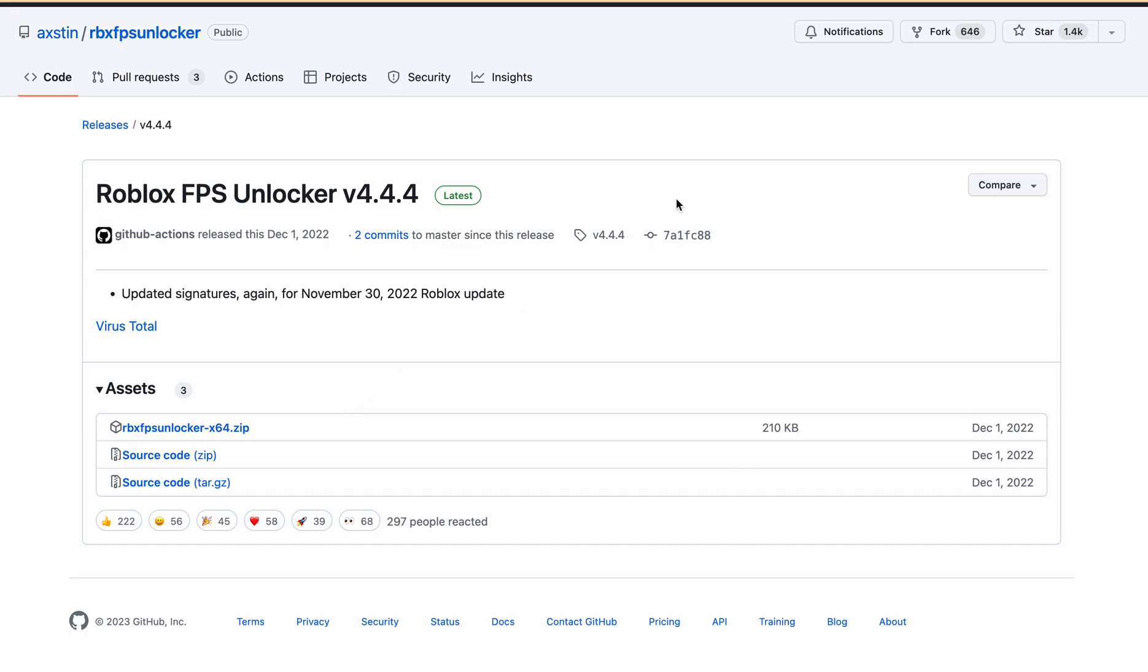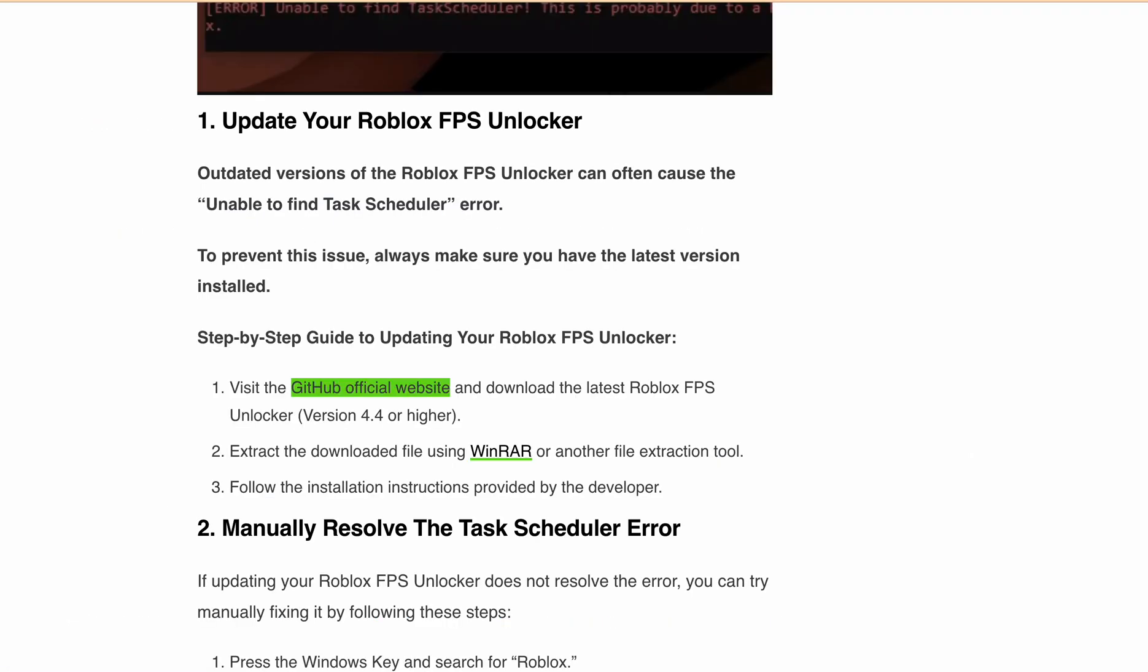Make sure you are using version 4.4 or higher. Then after downloading, you can extract the downloaded file using WinRAR or another file extraction tool and follow the installation instructions provided.